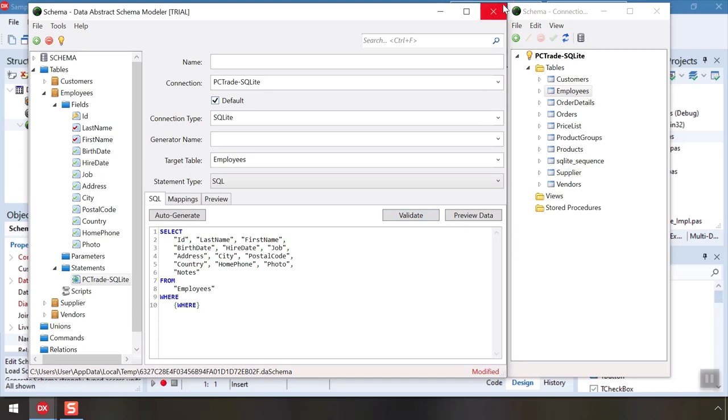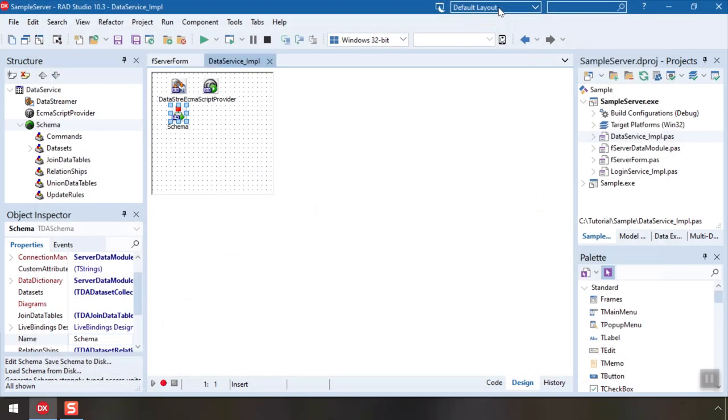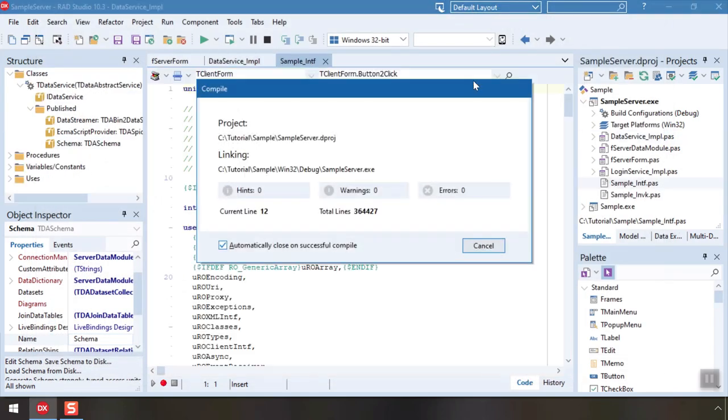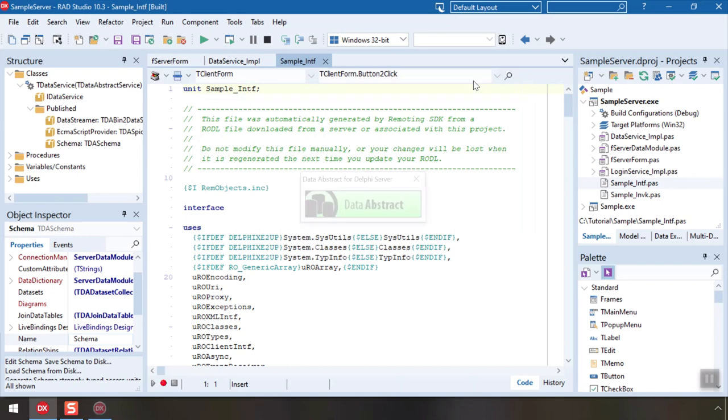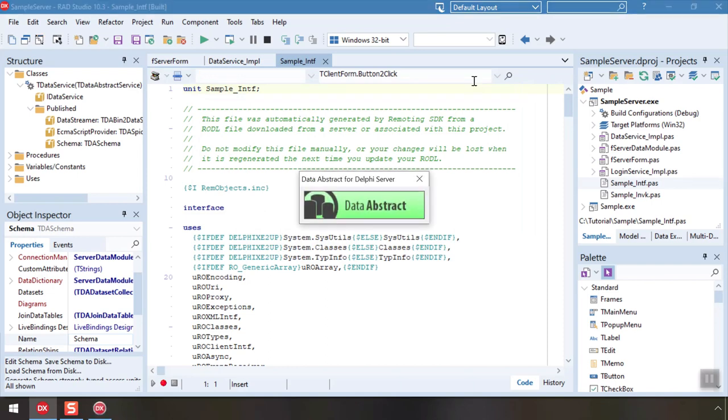Now let's close Schema Modeler and launch our server. Note that we did not actually have to write any custom code or make any other modifications at all for this server. You can if you like, but if not, Data Abstract takes care of everything.